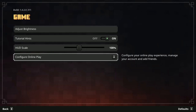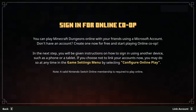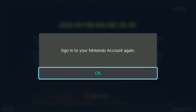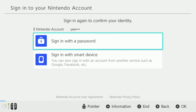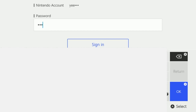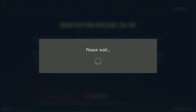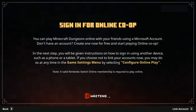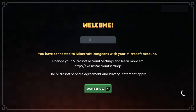One additional thing to note: if for some reason the game asks you to re-log in with your Nintendo account and not just your Microsoft account, then you will need to sign in with your Nintendo account. The game asks you to sign in to your Nintendo account again. You can sign in with your password, with a smart device, or with your Google account or Facebook account. After you successfully sign in with your Nintendo account, you will get a welcome screen which reads that you are connected to Minecraft Dungeons. Press A to continue.